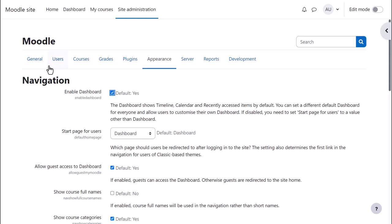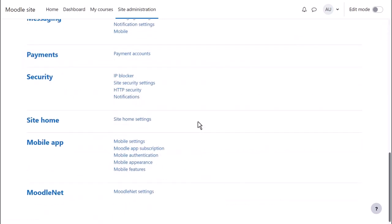From Site Administration, General, scroll down to Site Home Settings.